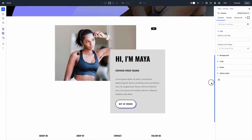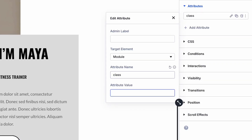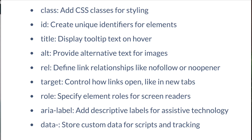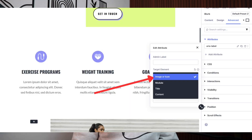Divi 5 introduces a dedicated attributes panel inside the visual builder. It replaces where CSS class and ID used to live in the advanced settings. Divi automatically migrates your old classes and IDs, and it also exposes a friendly 'Add Attribute' control with presets such as class, ID, title, alt, rel, target, role, aria-label, and data. There's also an option to type any custom attribute you need, as long as the browser recognizes it. The builder even lets you target specific parts of a module — the wrapper, the icon, the text — so you can apply an attribute exactly where it matters. You can also bundle attributes into an option group preset, meaning you build a set of attributes once and use them anywhere, making attributes a reusable, first-class part of your design system.